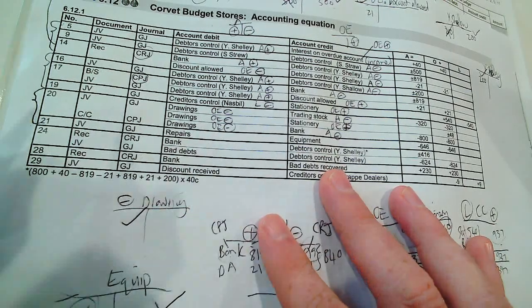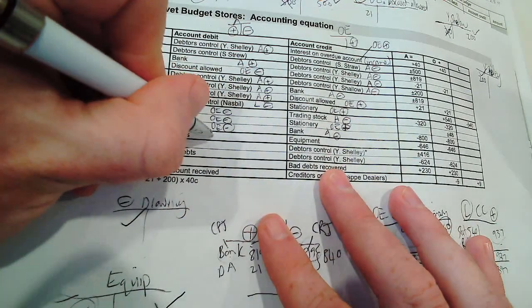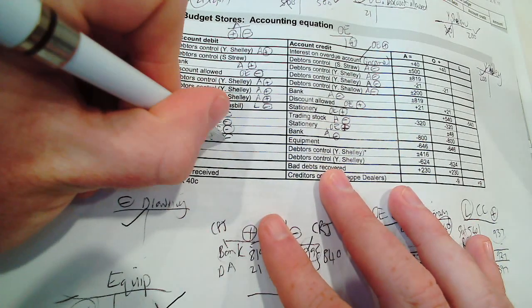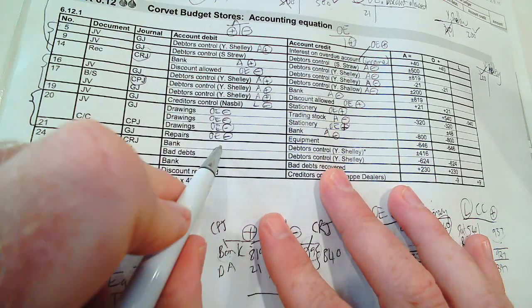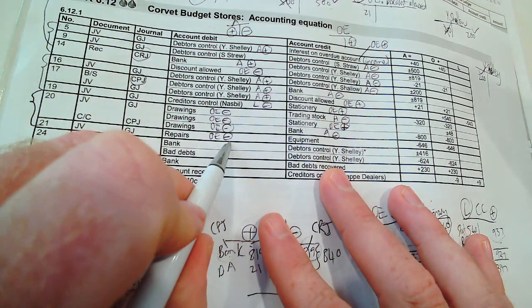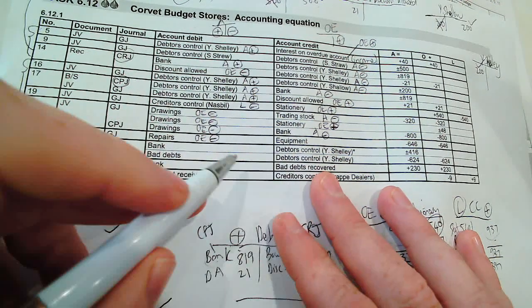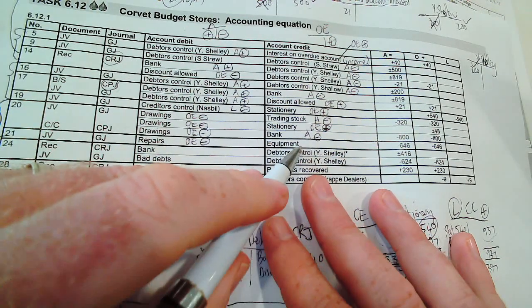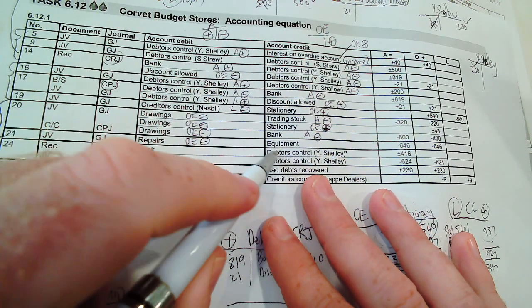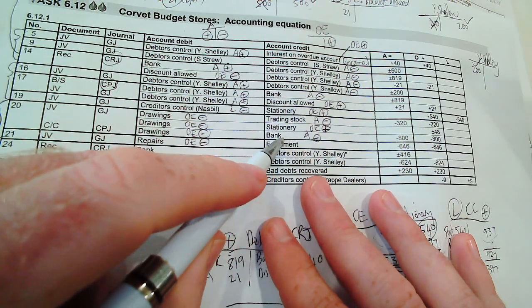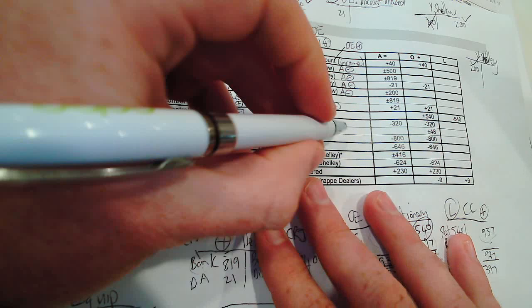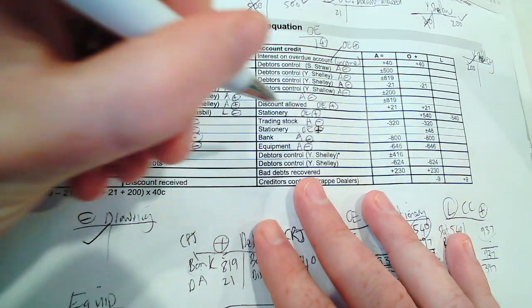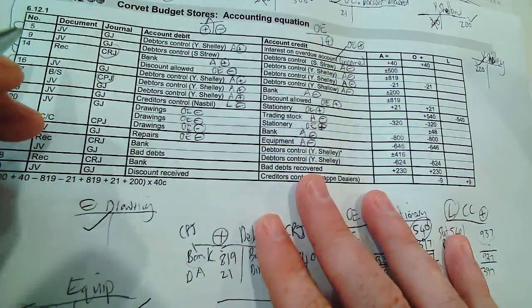And the equipment will be credited because it's not supposed to be at equipment. So we're reversing it by decreasing the asset.